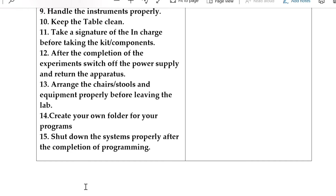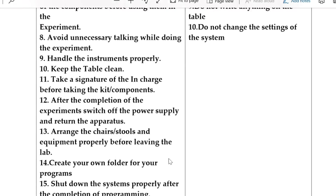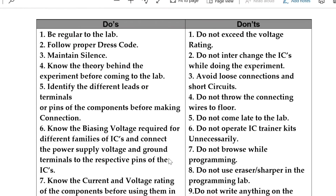Create your own folder for your programs if it is a program-oriented laboratory. For our digital lab it is not required since we are doing it in physical mode. If it is online or virtual mode, you will need a folder to copy. Shut down the systems properly after completion of programs if you are using simulation-related experiments.